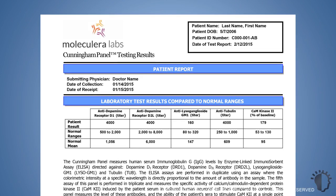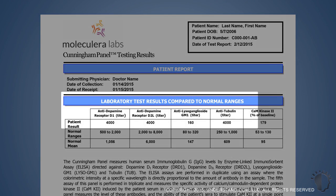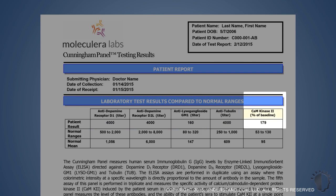The Cunningham Panel Report includes the results from each of the five tests. The four ELISA-involved tests measure the circulating levels of autoantibodies directed against four different antigen targets, and the results are expressed as titers or final dilutions of each specific antibody. The fifth test, called the CamKinase 2 activation test, measures the increase in activity of the CamKinase 2 enzyme by the patient's serum when incubated with cultured human brain cells. The result is represented as a percentage of CamKinase 2 activity compared to a baseline control.